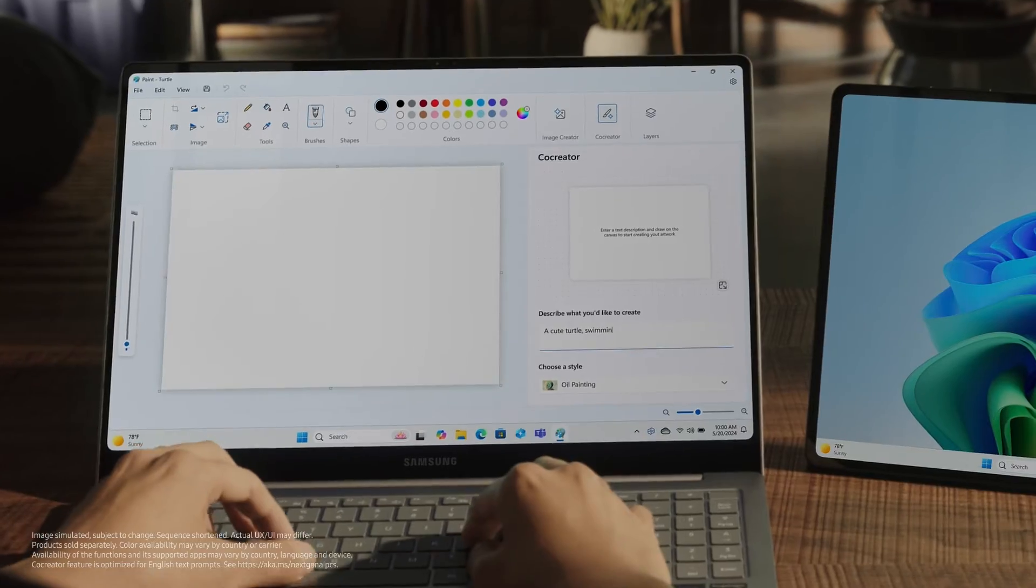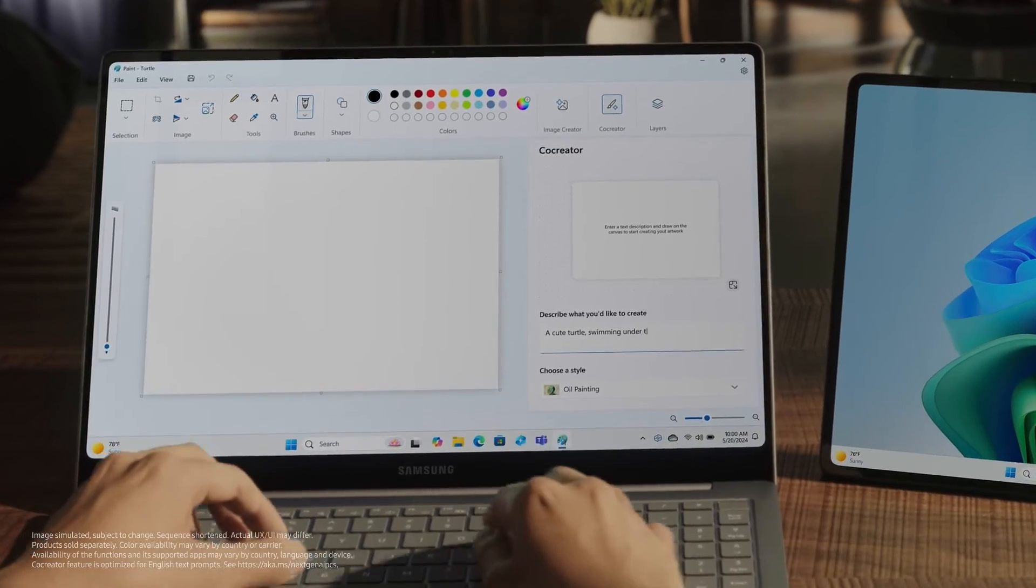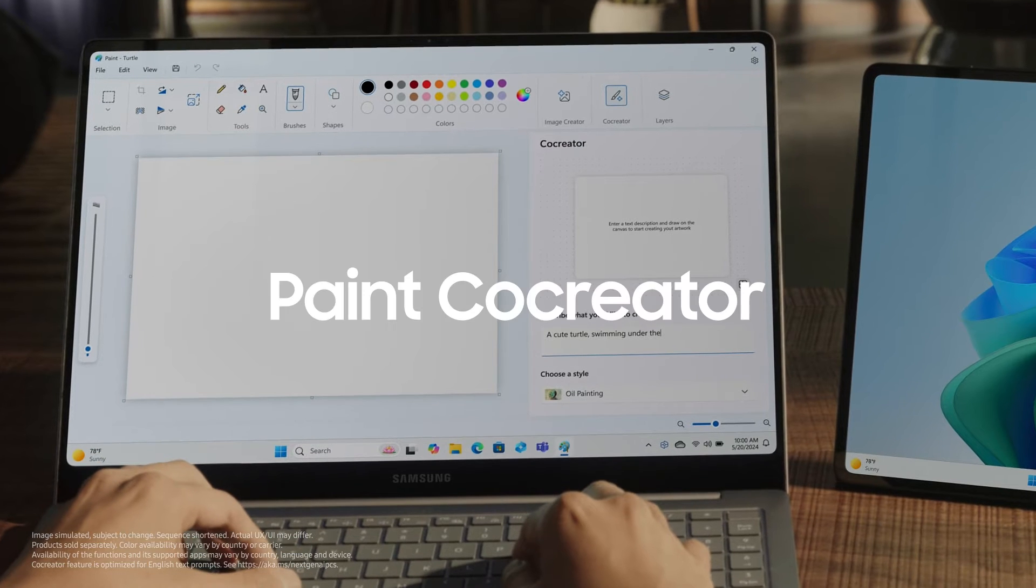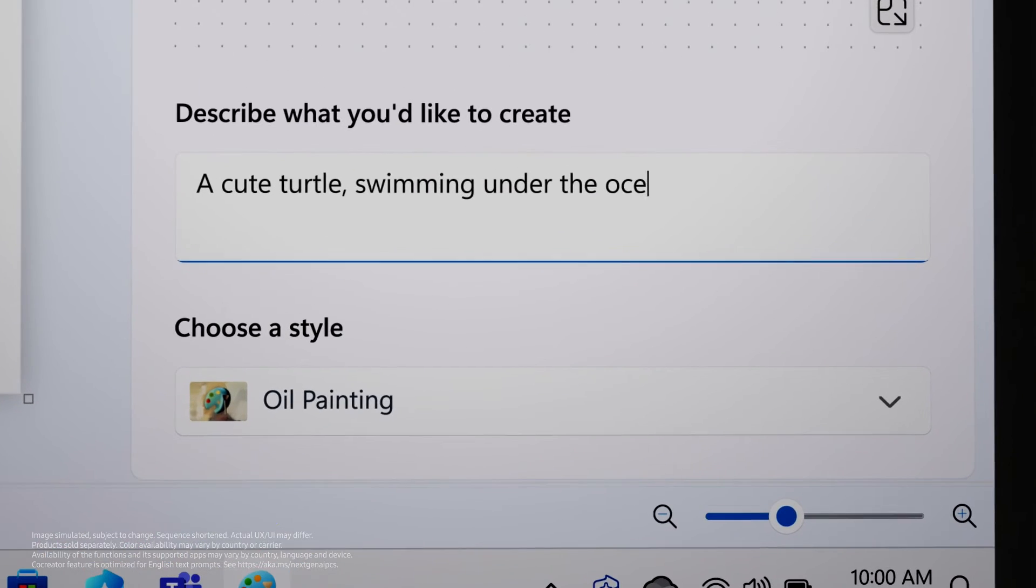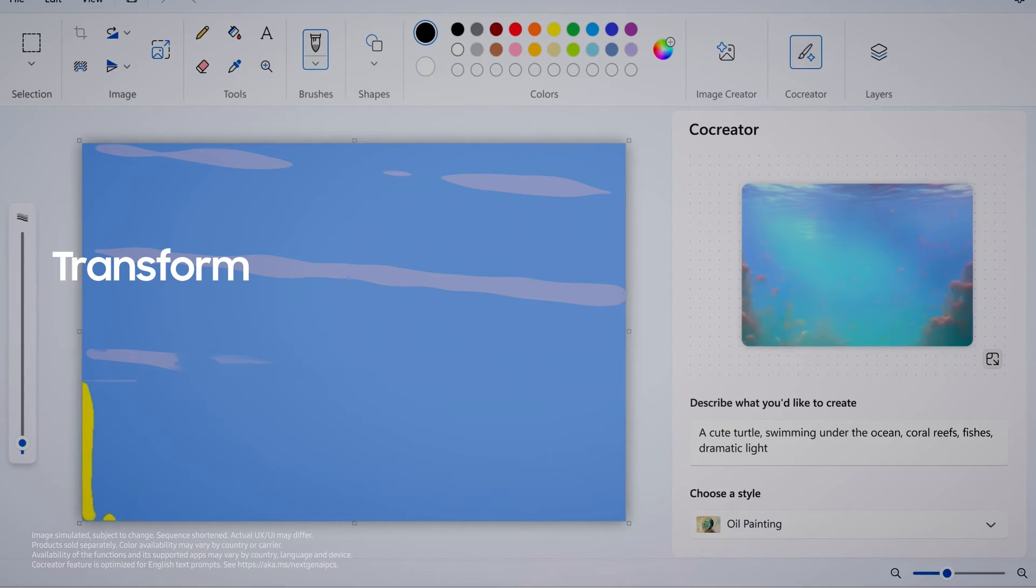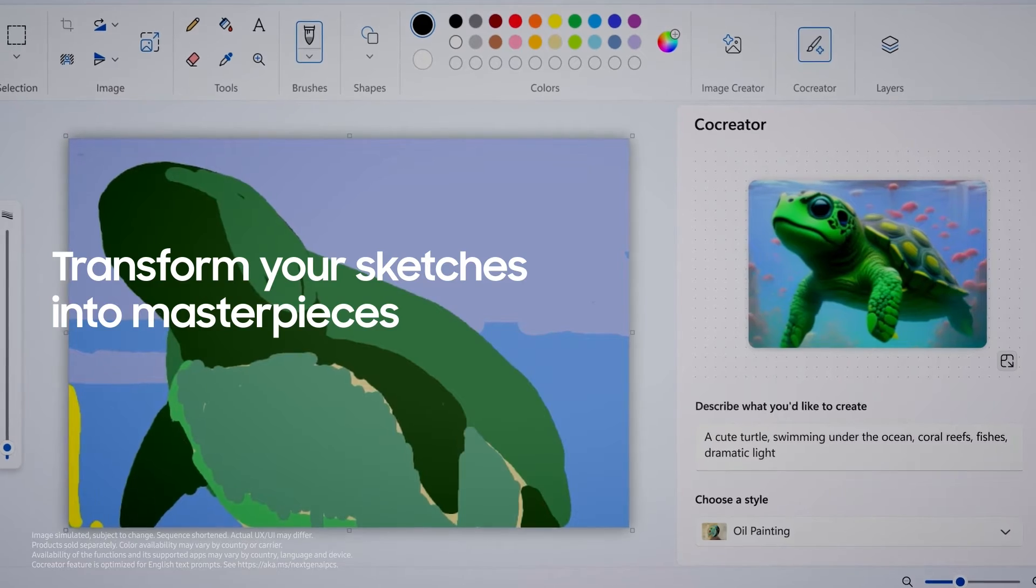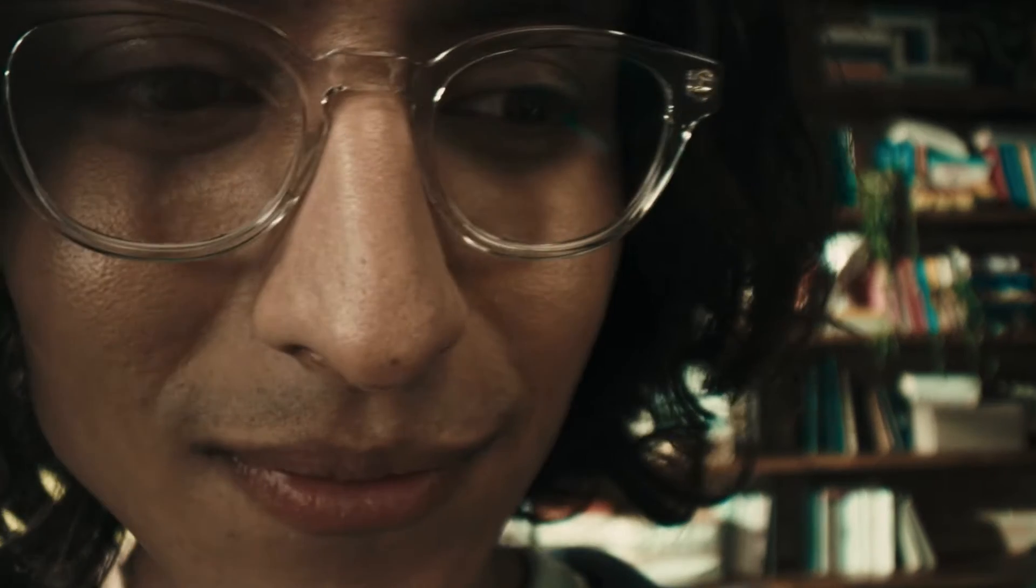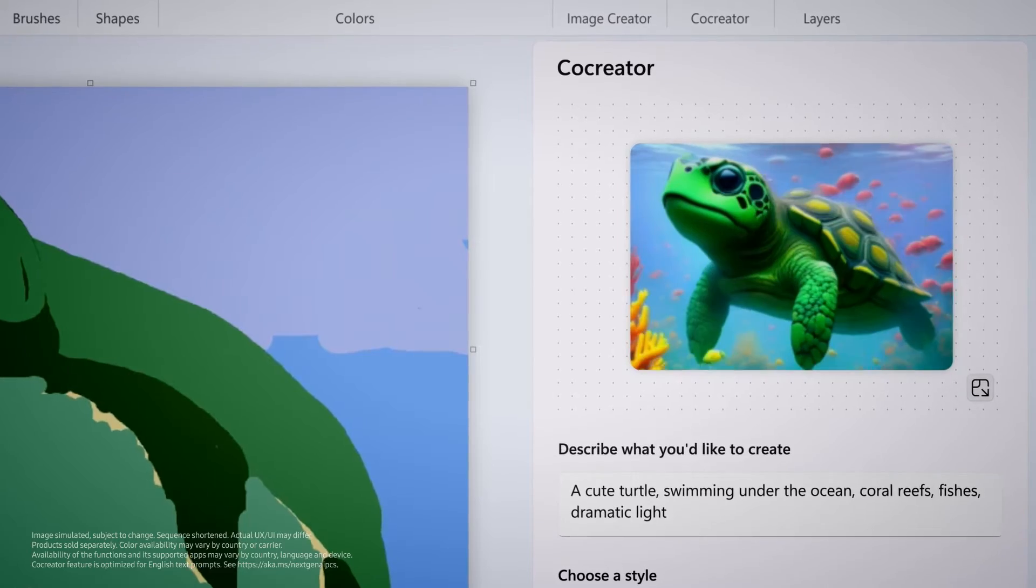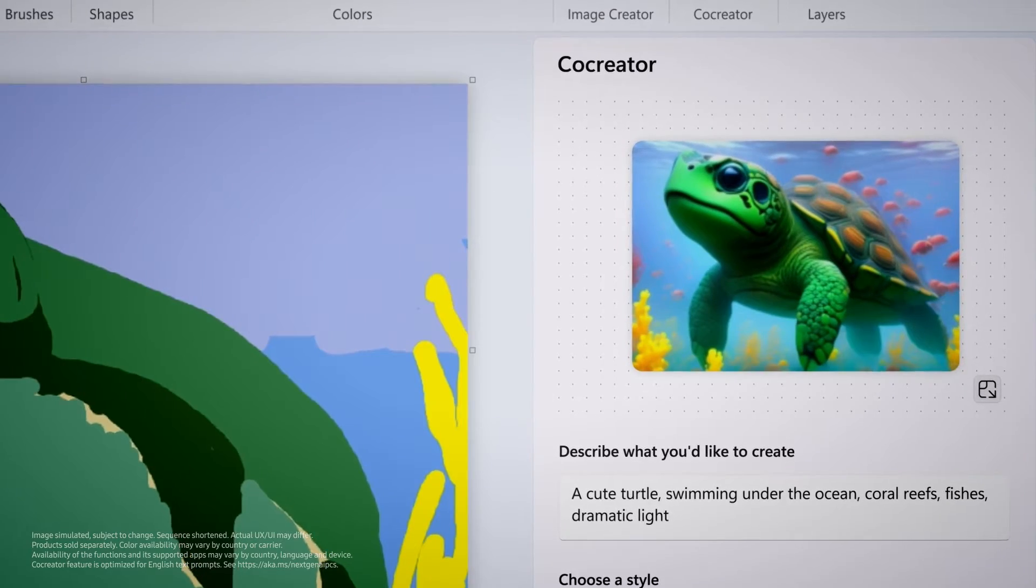Inspiration strikes when you least expect it. Seize the moment with Paint Co-Creator which instantly transforms your sketches into masterpieces. Watch as your imagination comes alive before your eyes.